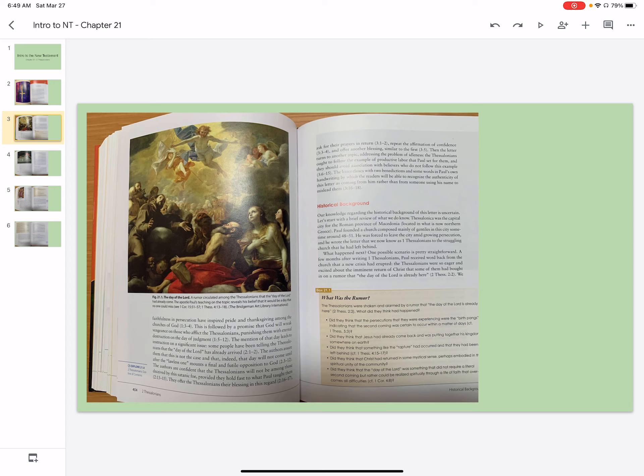The letter closes with two benedictions and some words in Paul's own handwriting, by which the readers will be able to recognize the authenticity of this letter as coming from him rather than from someone using his name to mislead them.